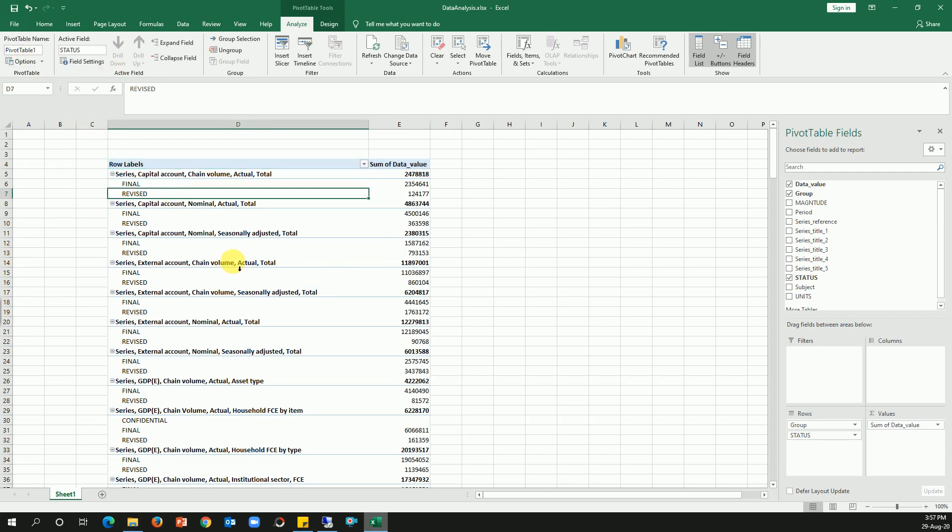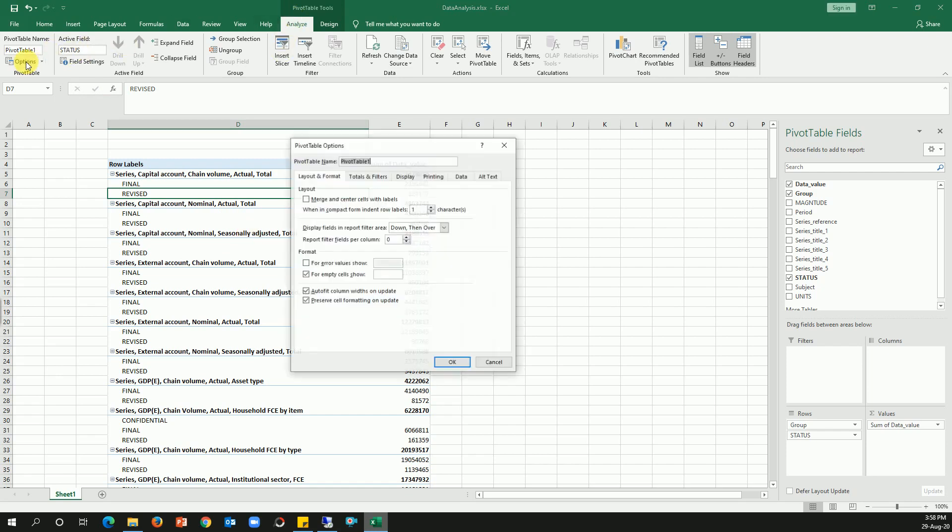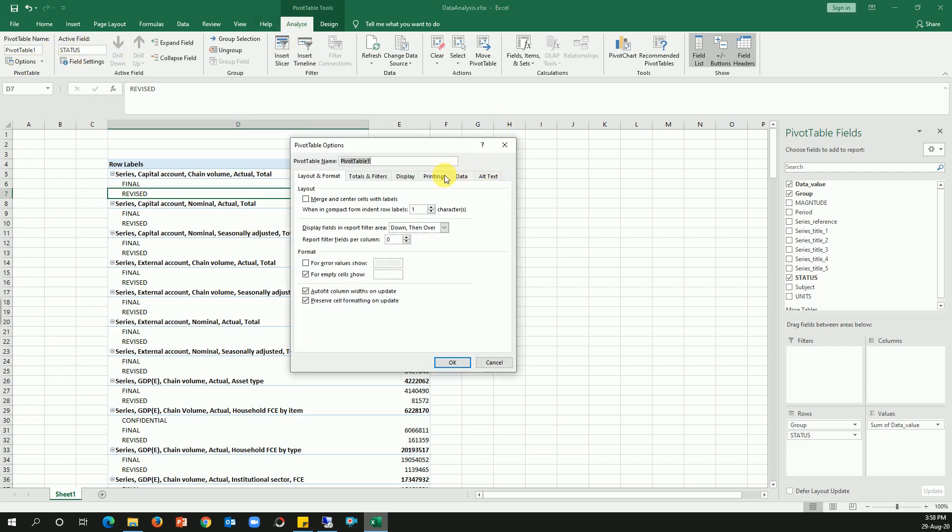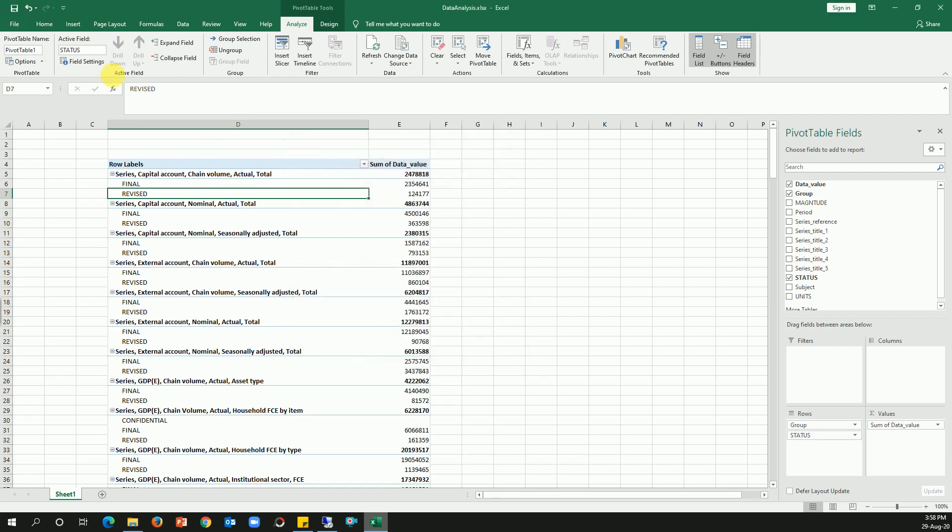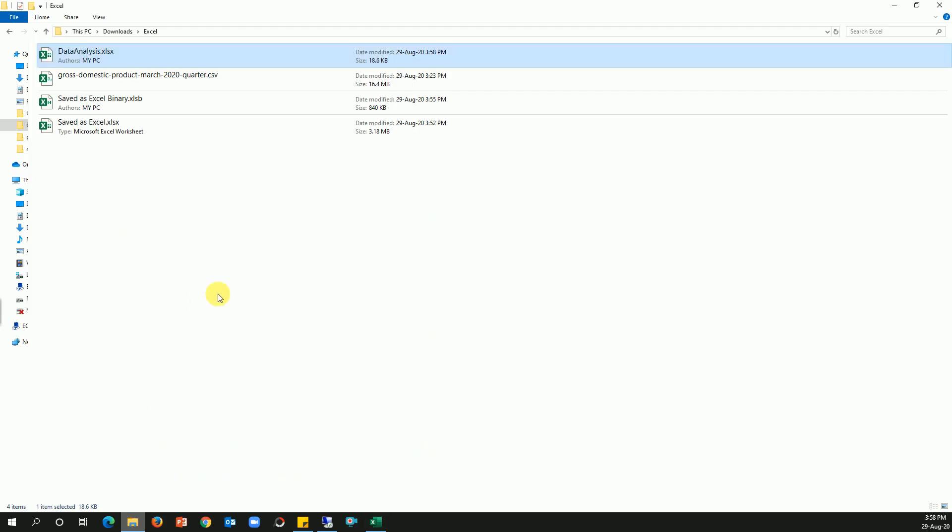So I'm gonna click on Pivot, go to Analyze, click on Options, come to the right, and then uncheck 'Save source data with the file.' I'll click OK and then save the file. So if I go back to the folder, you see 18 KB.